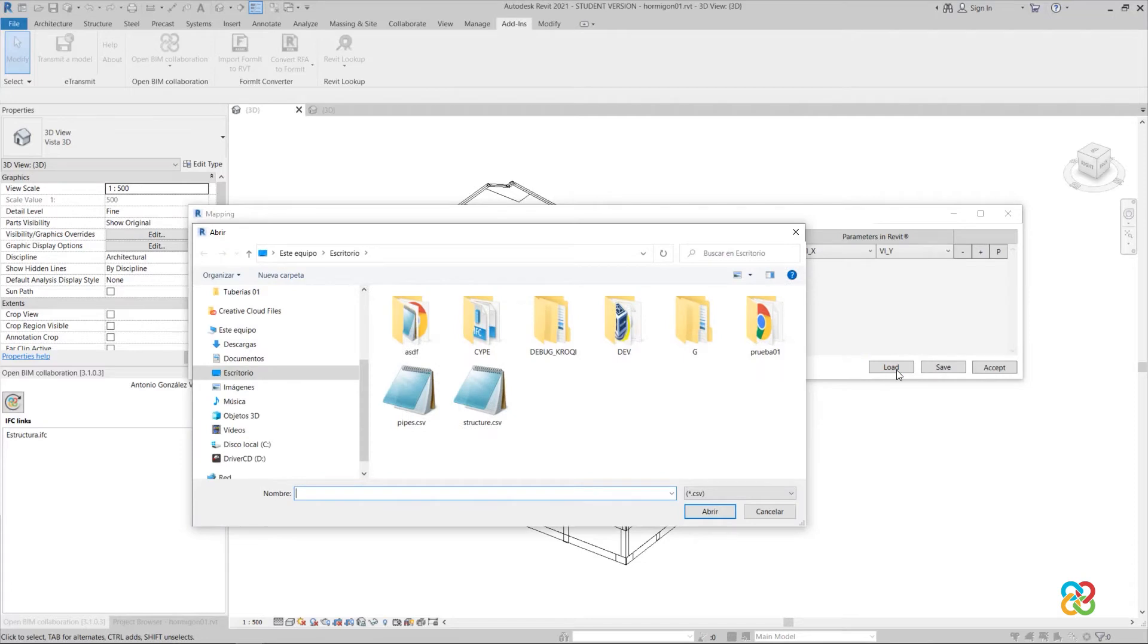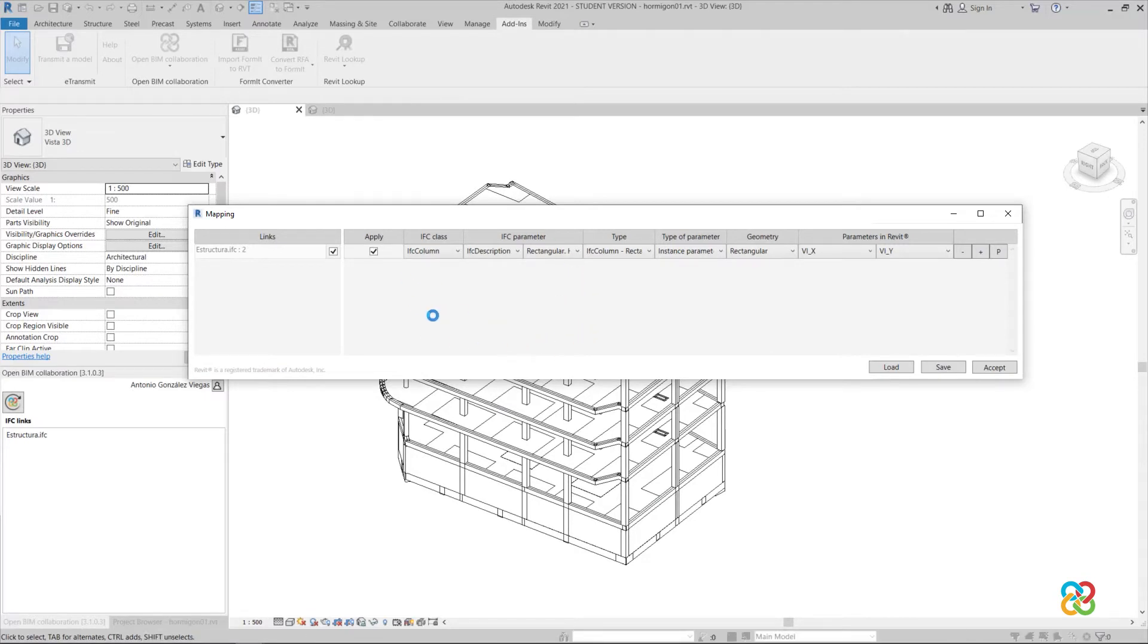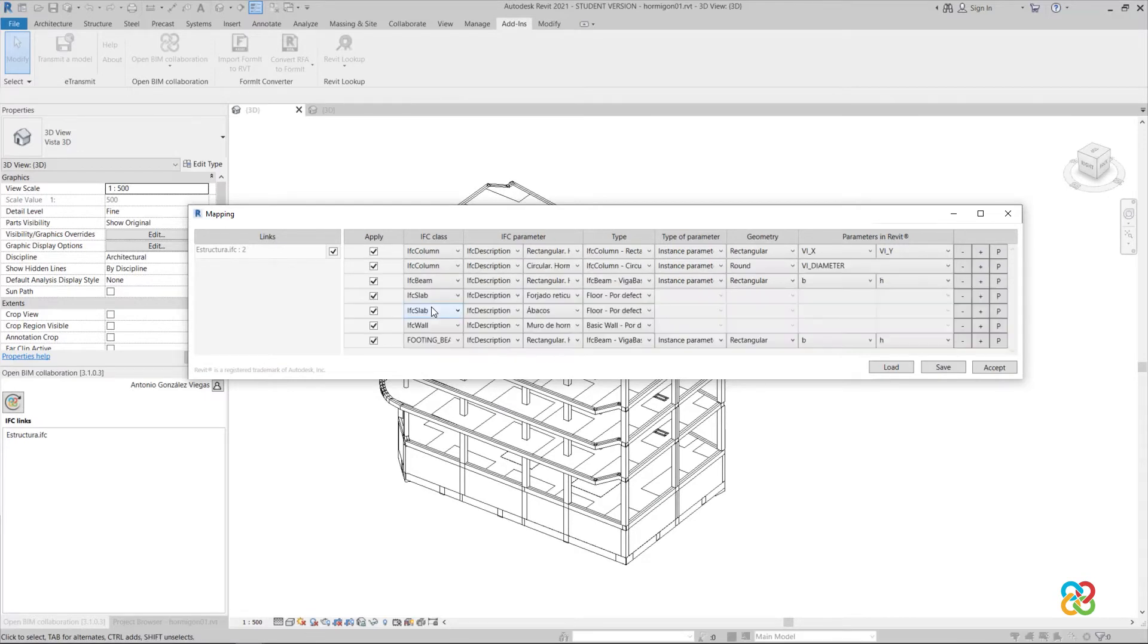By loading a table defined in a previous project, we will see that the program integrates all the defined entities: columns, beams, walls, etc.